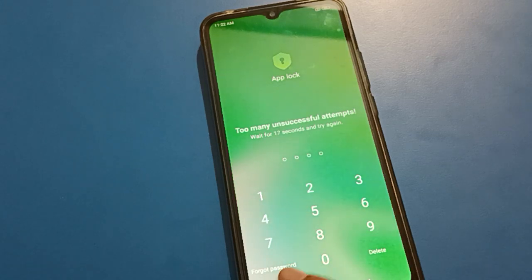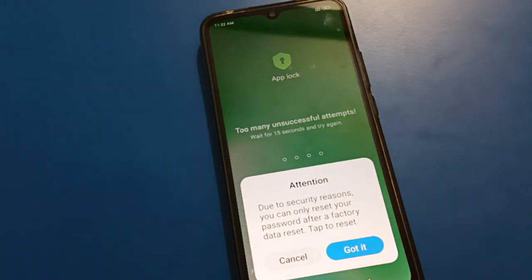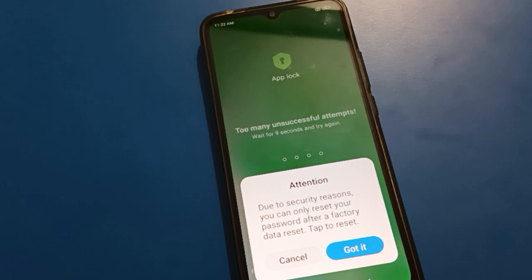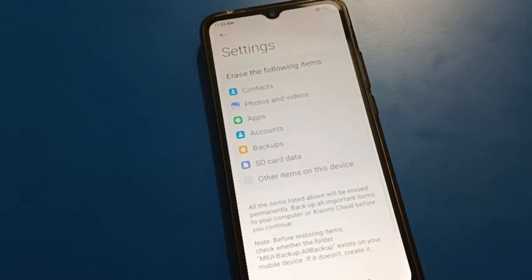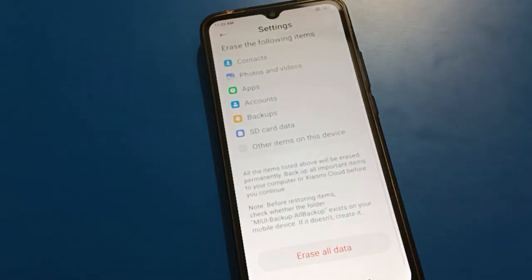If you click the forget option, you can see an attention notification: due to security reasons, you can only reset your password after a factory data reset. If you tap there, you can see the erase all data option — meaning you will have to erase all data.